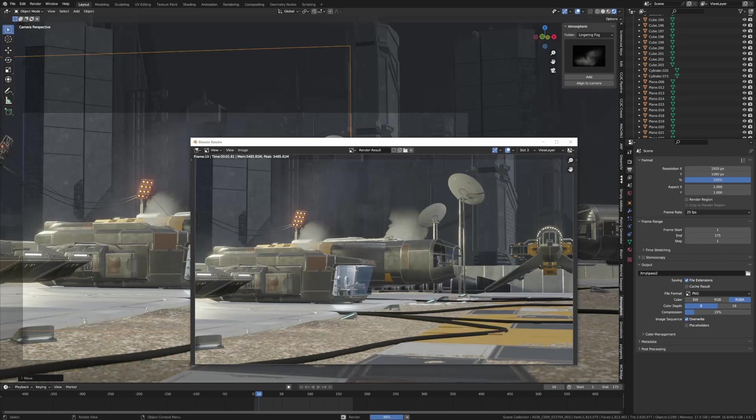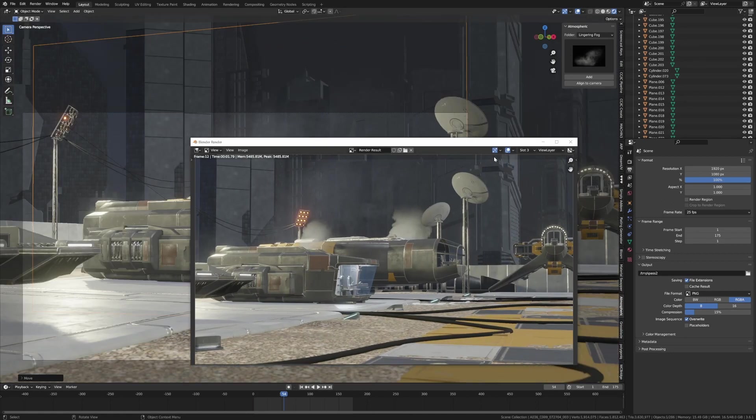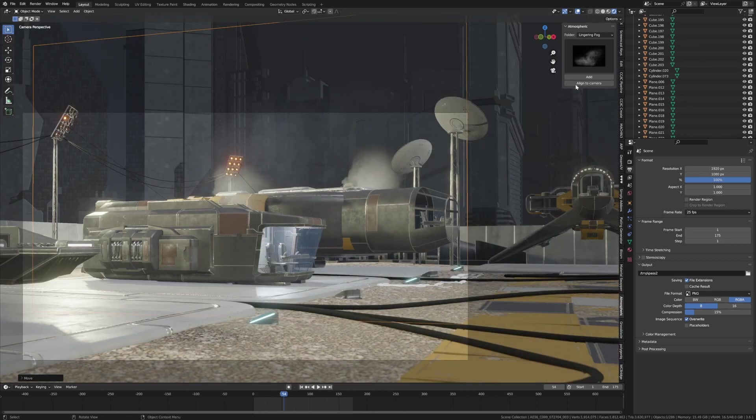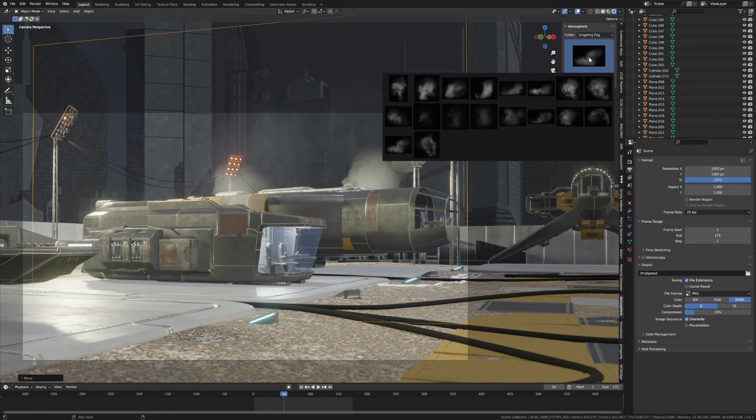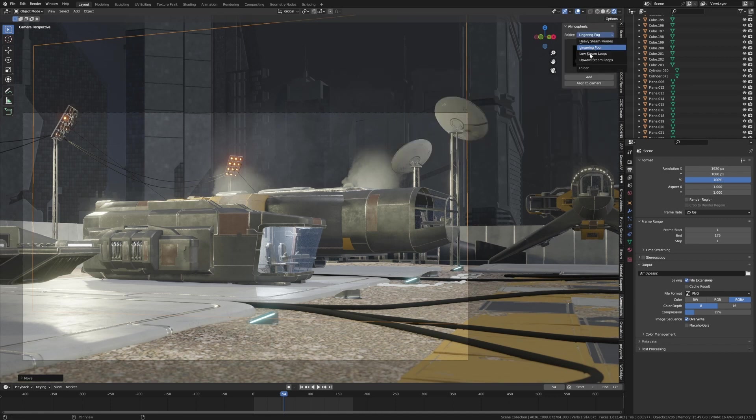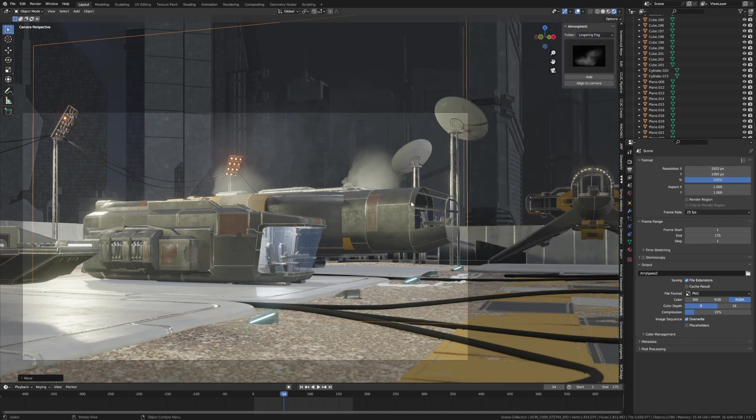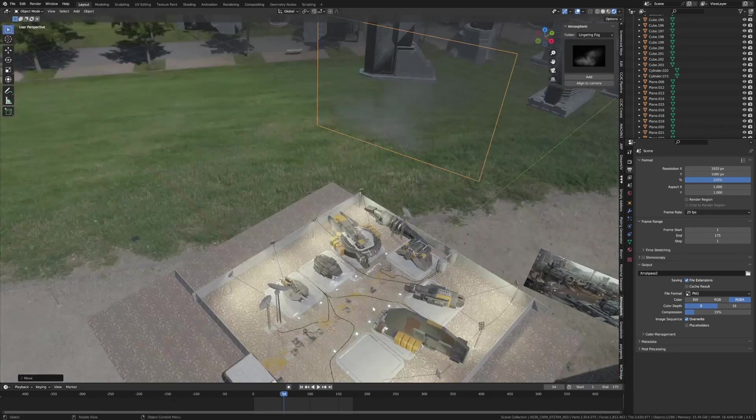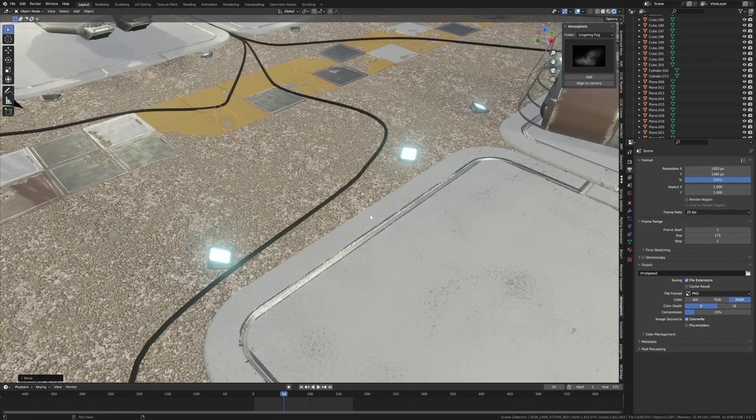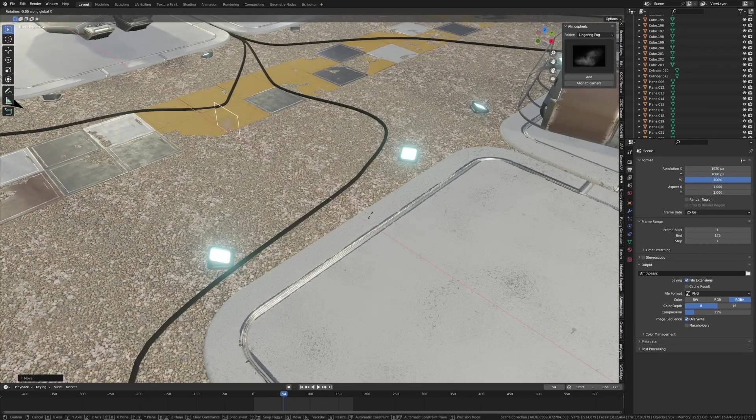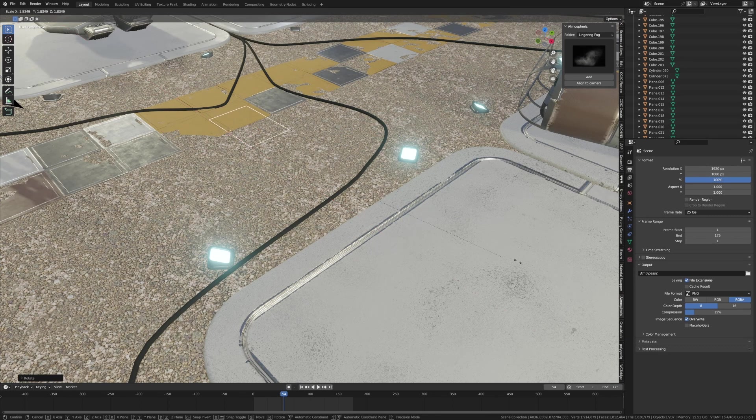Actually, you know what, let's can that for a sec. I have an idea I didn't think about while I was practicing. If we do a lingering fog, I wonder what this is going to look like. So I'm actually going to add one more in. We're going to Add, I'm going to go Rotate X 90 degrees.